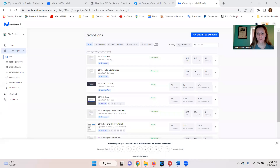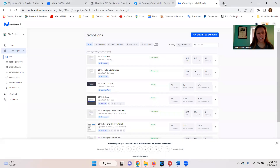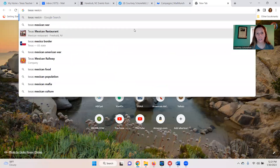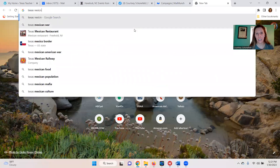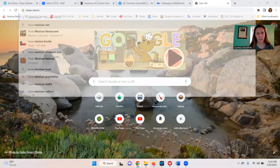I thought I'd go over the 5Cs briefly and how to answer these questions. I'm going to share my screen and show you a couple things. Something you should really do that's totally free is just go to Google and type in Texas NESING — Texas NESING.